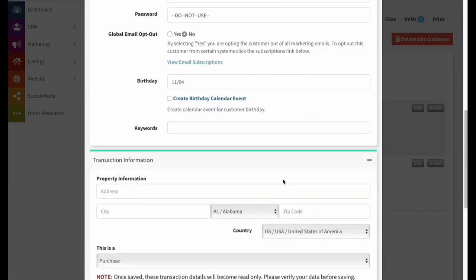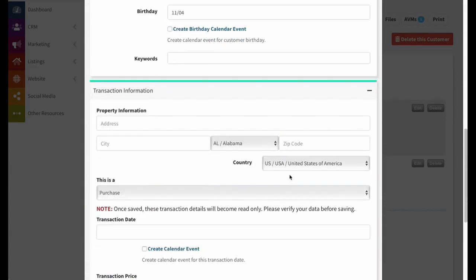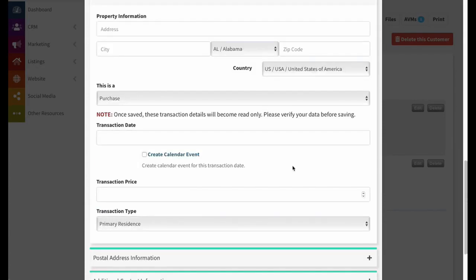The next section is transaction information. If I open that up, you can see I can create a transaction here and fill in all the necessary information.